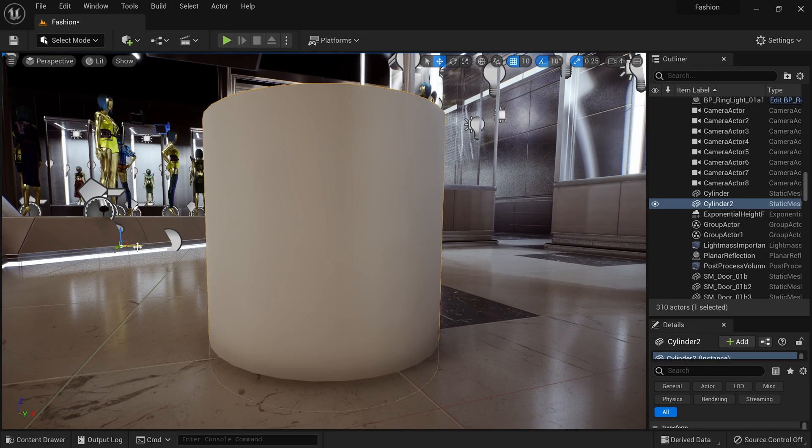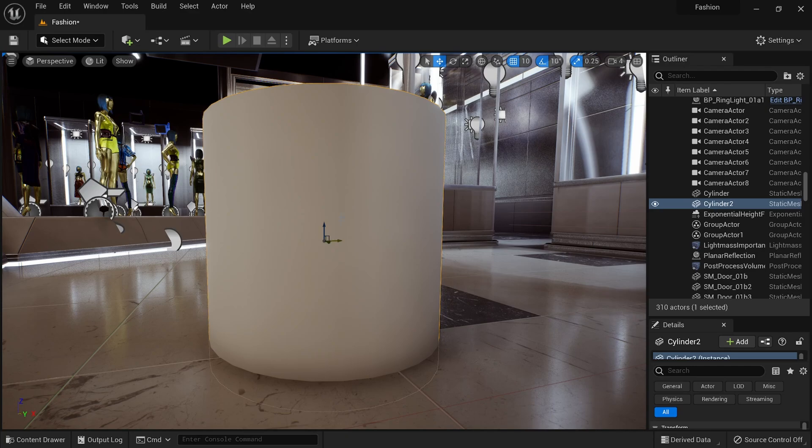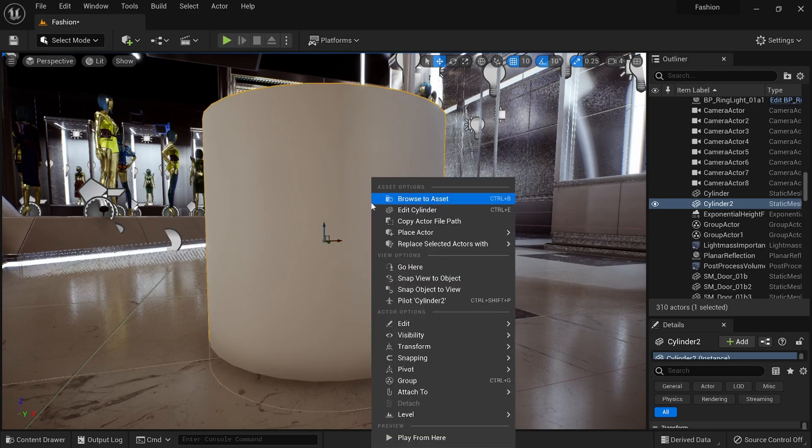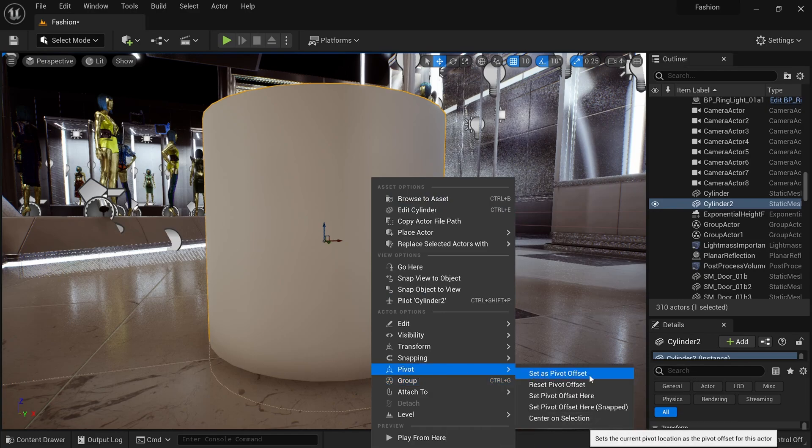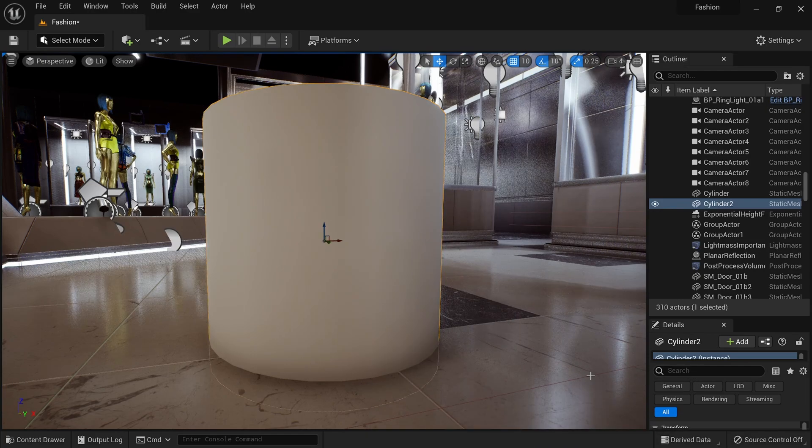So again, I'm going to hold down the alt key, middle mouse button, just drag it over here to the center, and with my cylinder still selected, I'm going to right click on there, and then down here under pivot, you want to select this top one that says set as pivot offset,